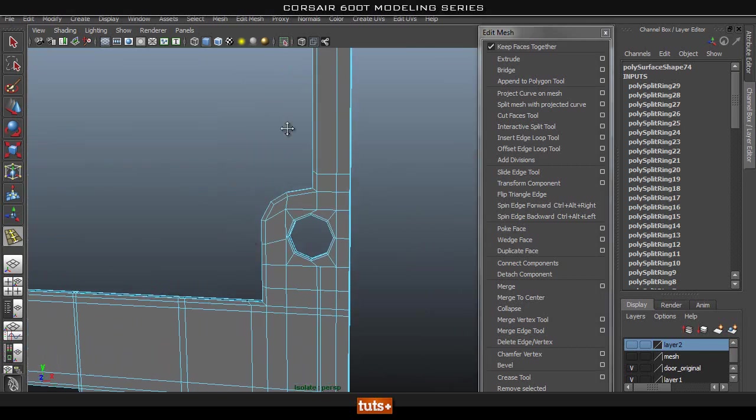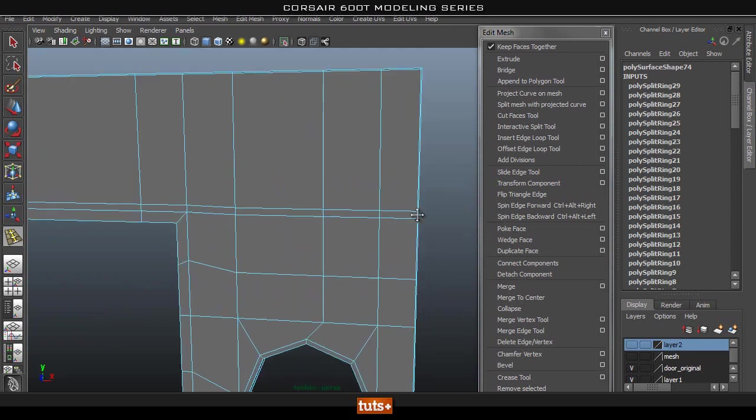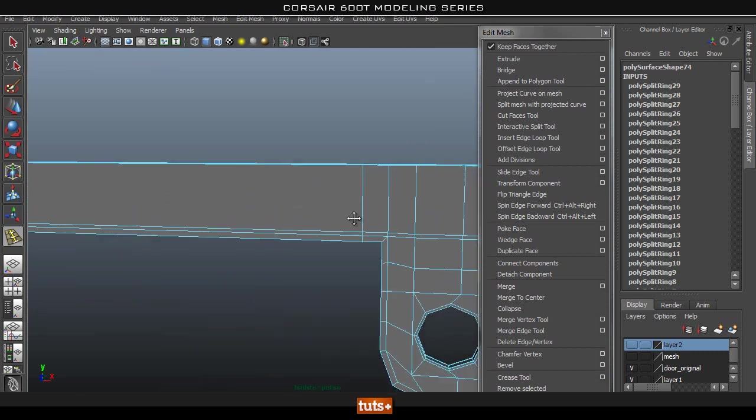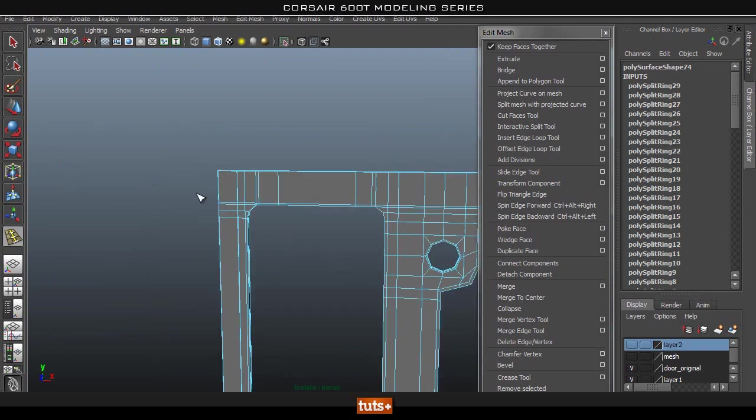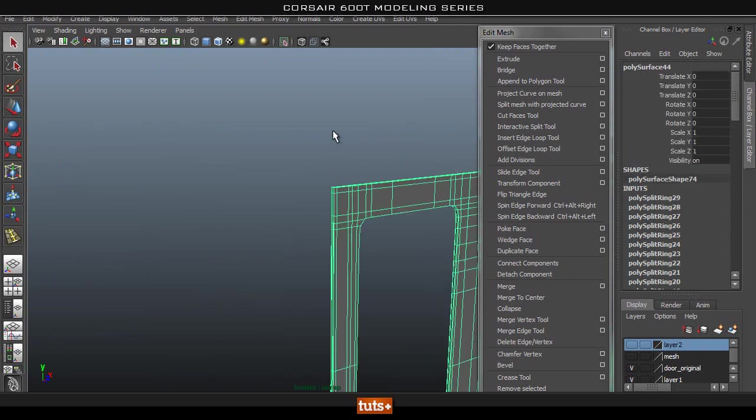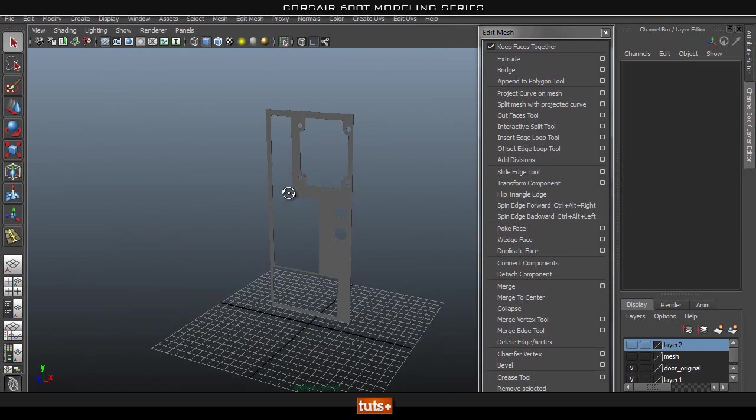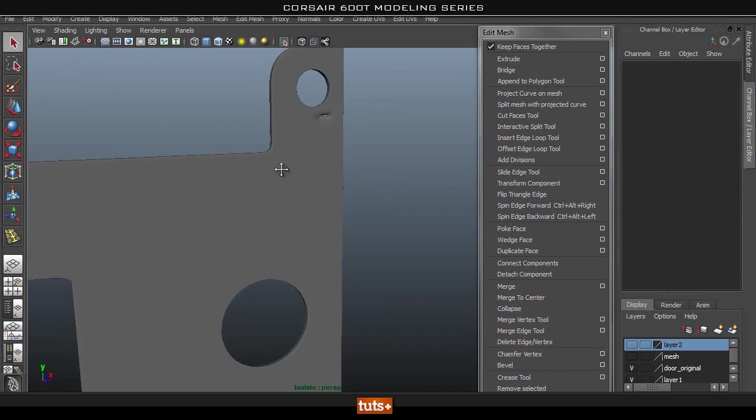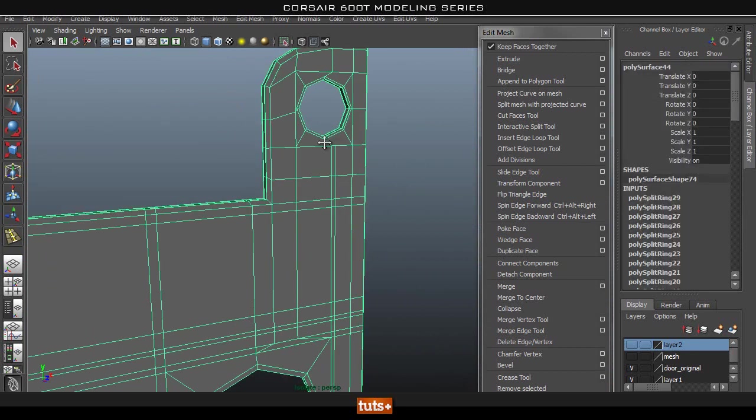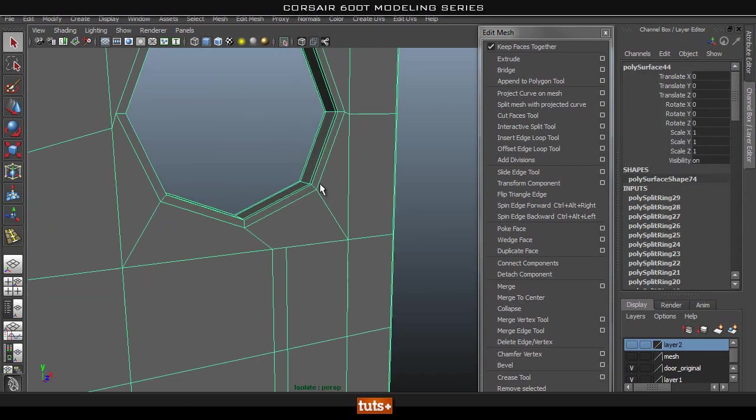I think this should smooth quite nicely now. Let's smooth this. Okay, there's something freaking out going on here. All right, it's because of that.